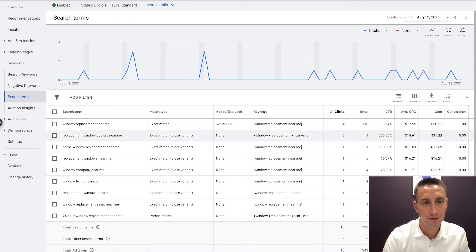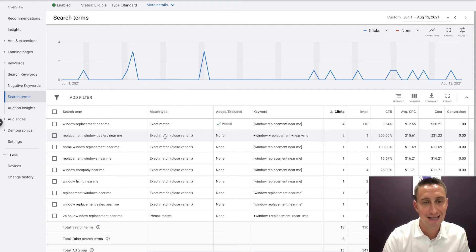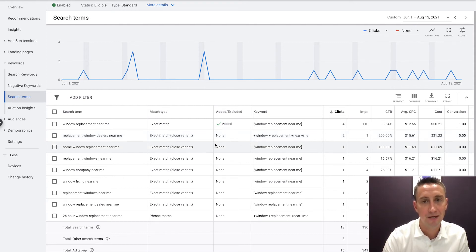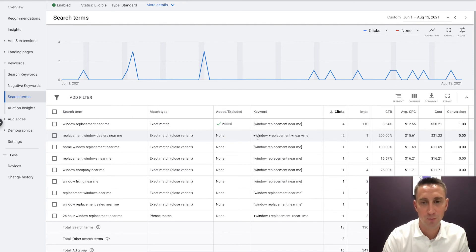So it's not the match type that you, like this right here, right? So this is a broad match keyword. It's not saying, oh, this is broad match. It's saying, hey, when someone searched replacement window dealers near me, Google said, this is an exact match close variant because replacement window dealers near me is very, very similar intent to window replacement near me.